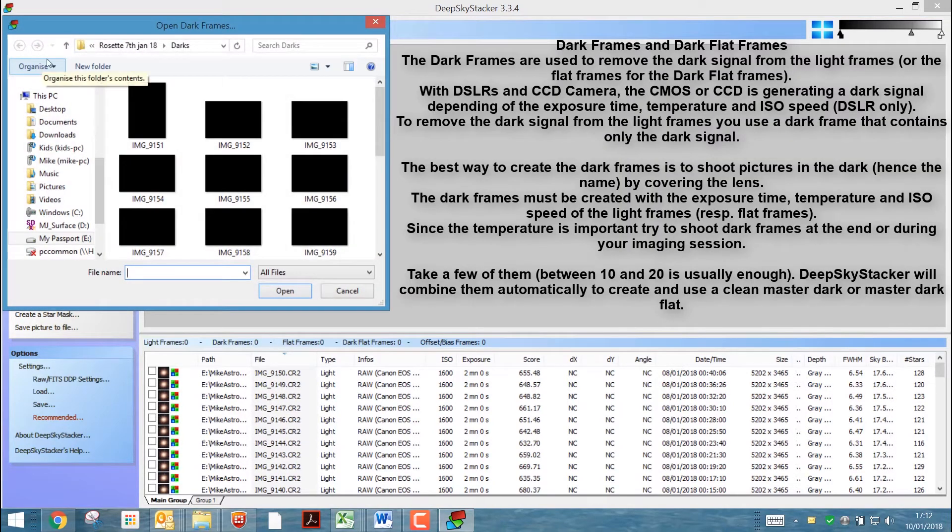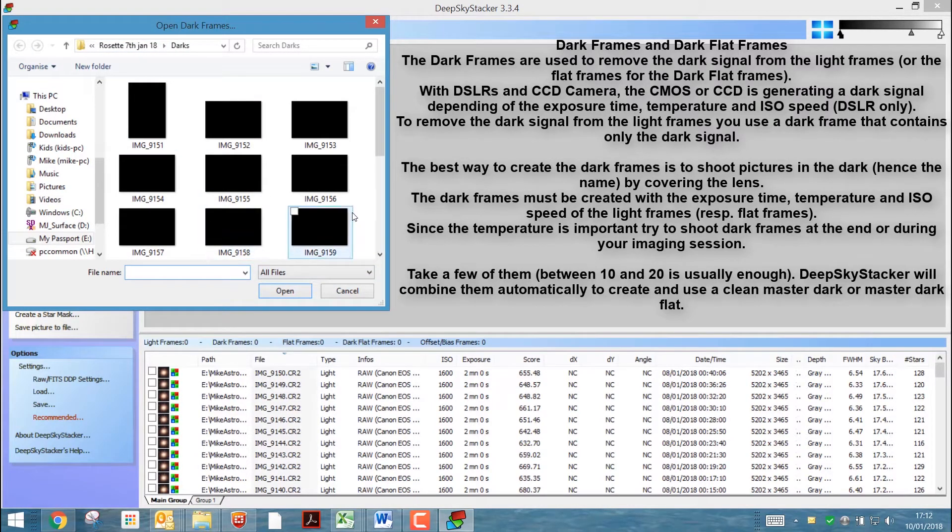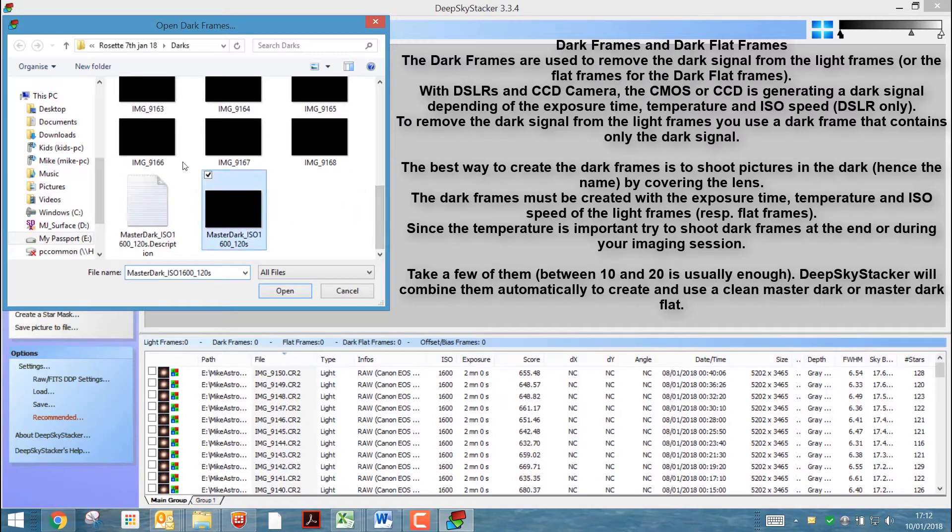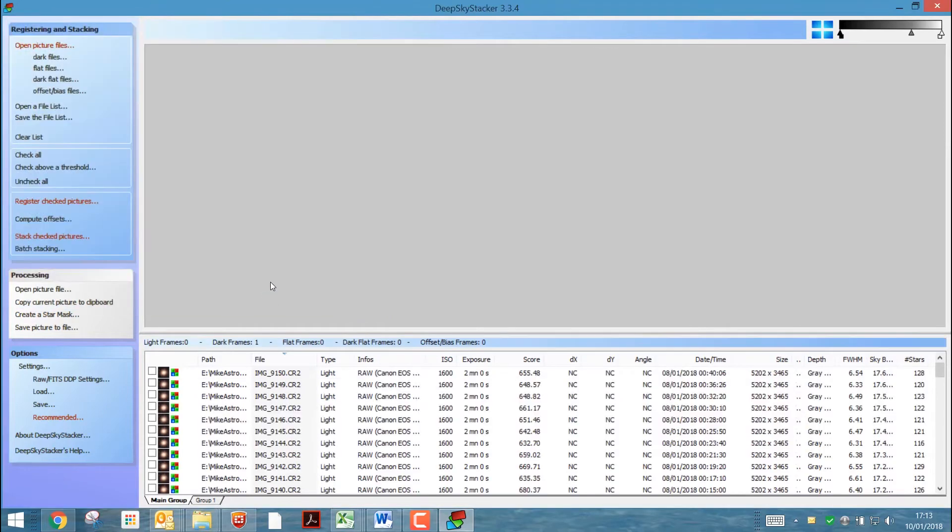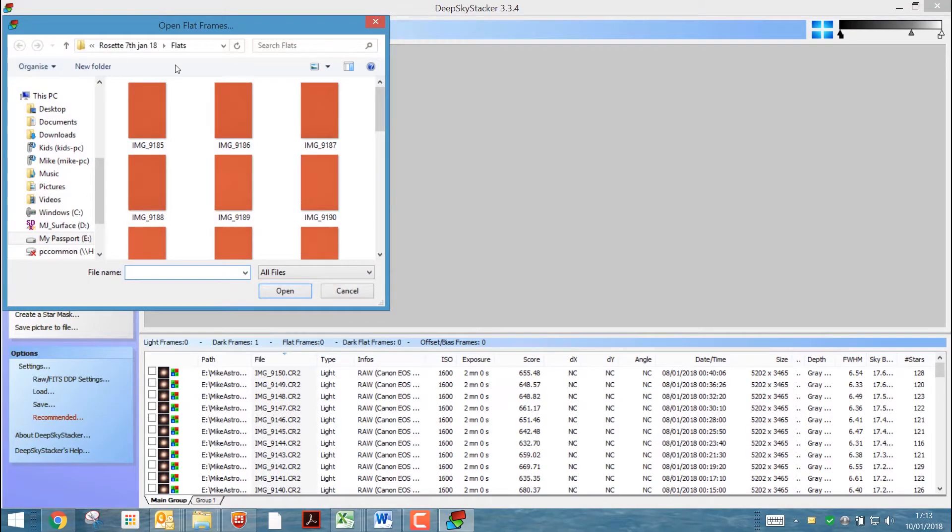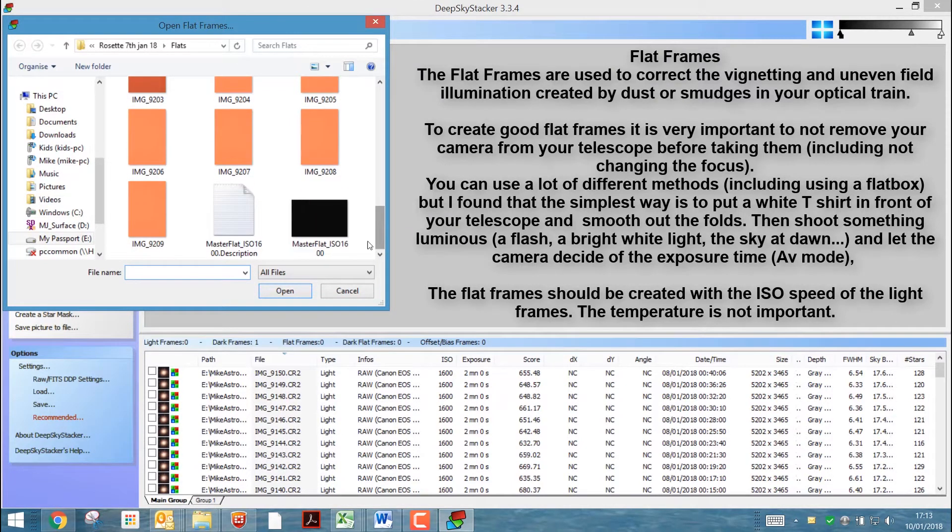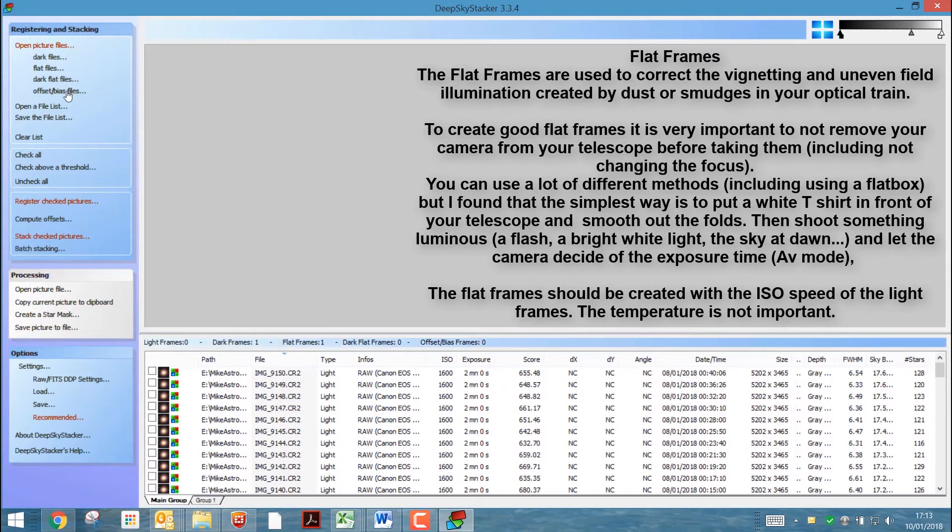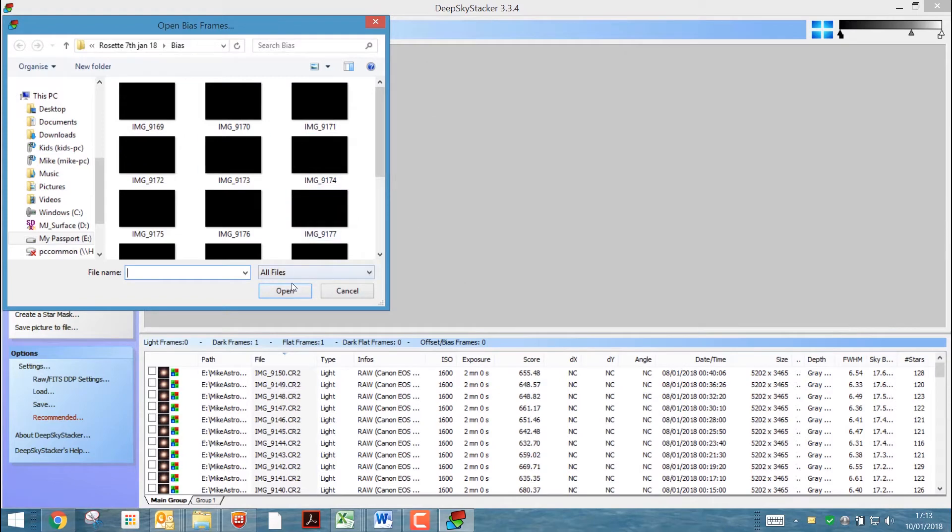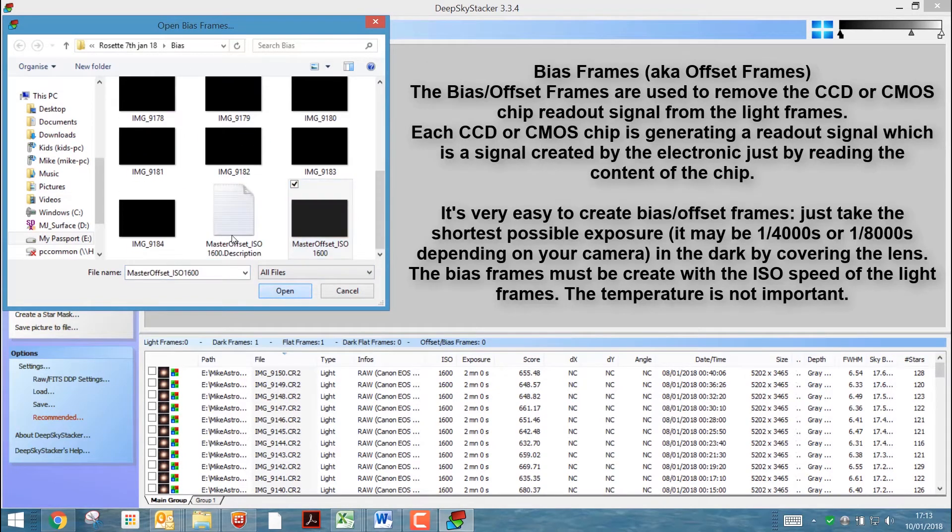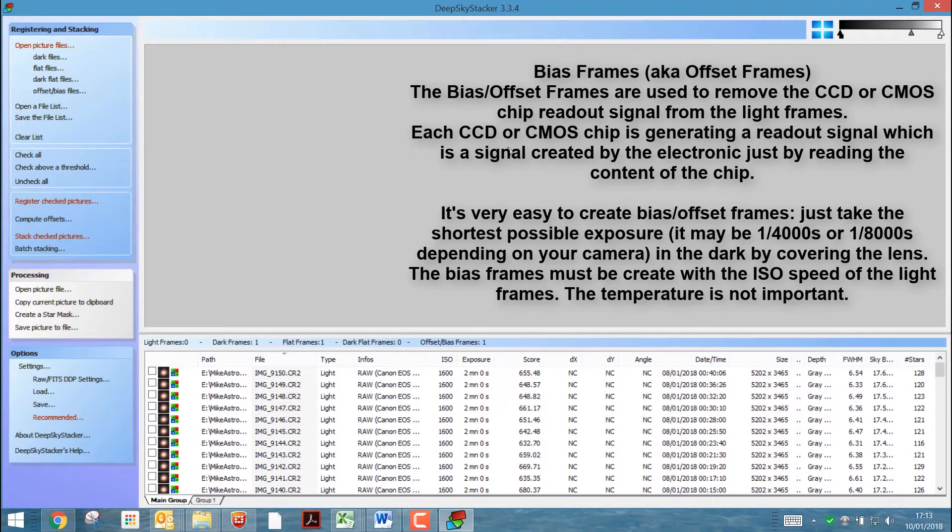Now we can go for the dark files. For the darks I've actually, as I've already processed this one time just to try it out, I have a master dark file so I'm going to use that instead. And in fact, the same thing goes for the flat files and the offset bias files. Okay, so they're all in there.